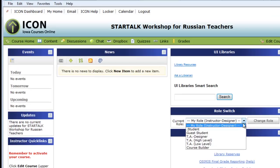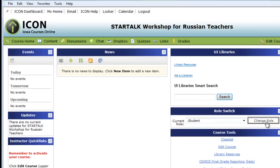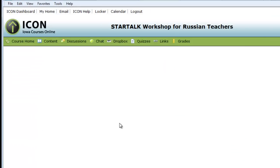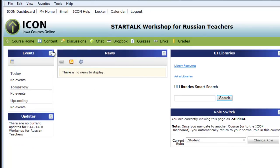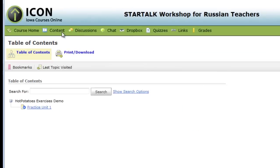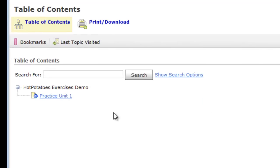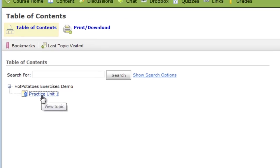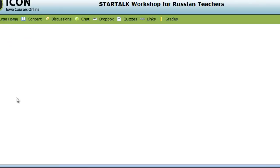So when my students log in to ICON, they will only see one link to Practice Unit 1. Once they click it, my whole practice unit opens.